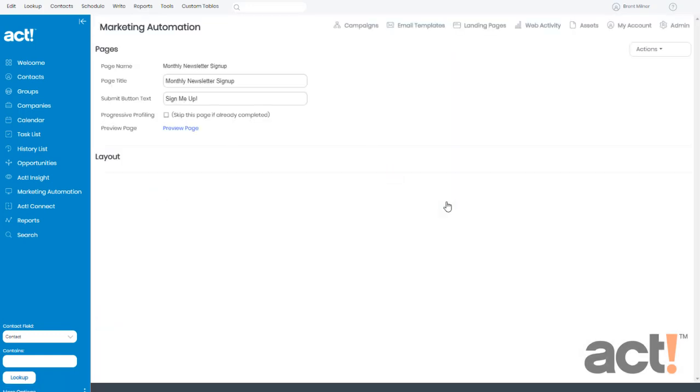Now on this screen, we can design the landing page for my form. The page name at the top has already been decided, but I can still determine what will show up in the title bar of the browser by entering something on the page title field. I'm going to leave mine as Monthly Newsletter Signup.